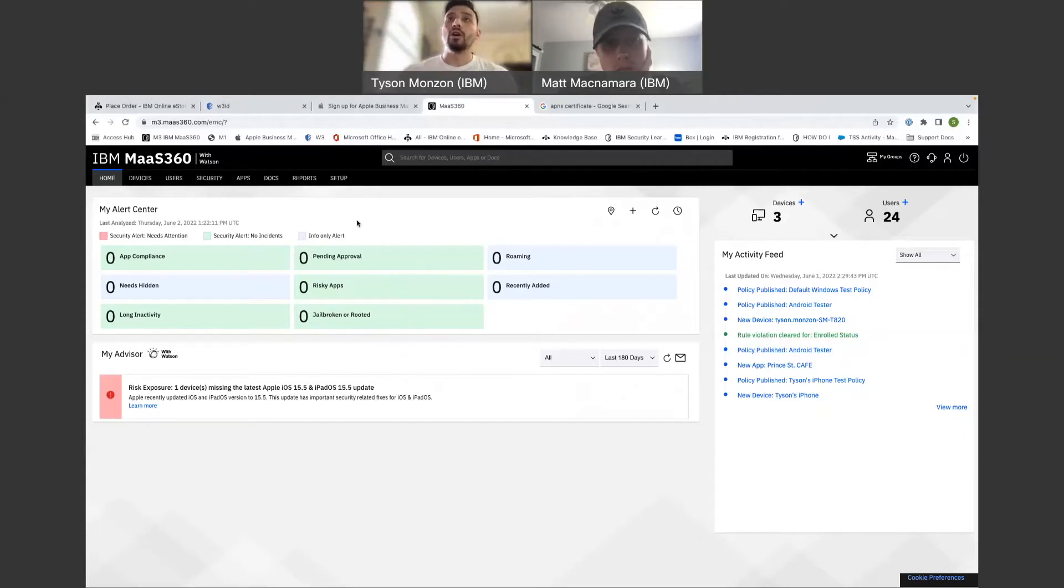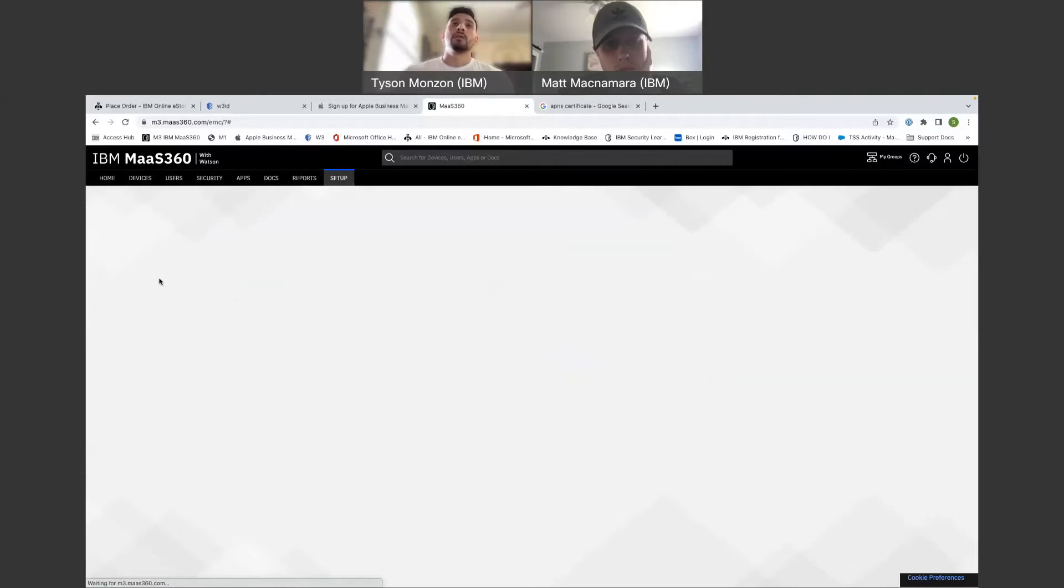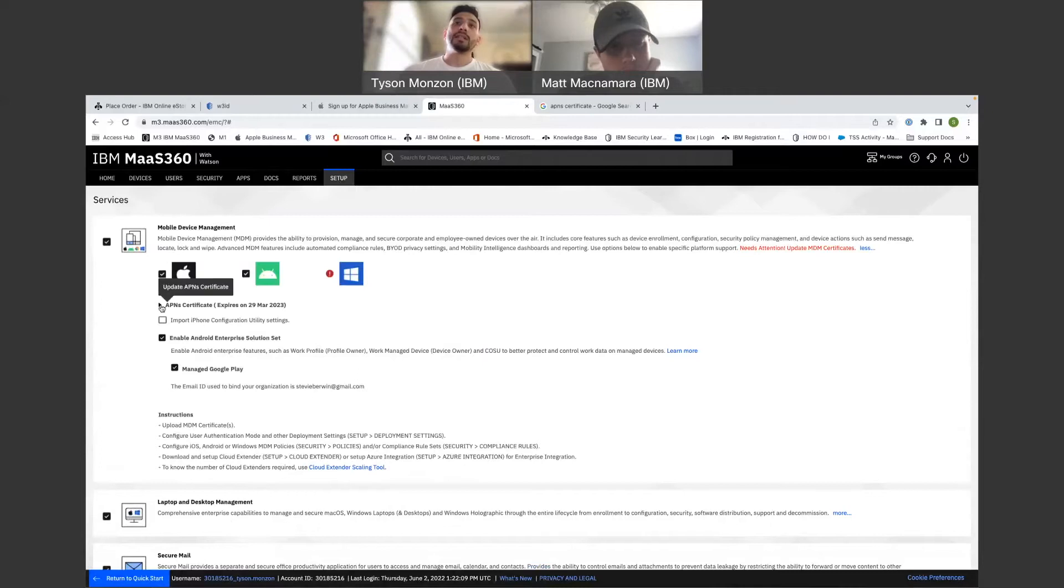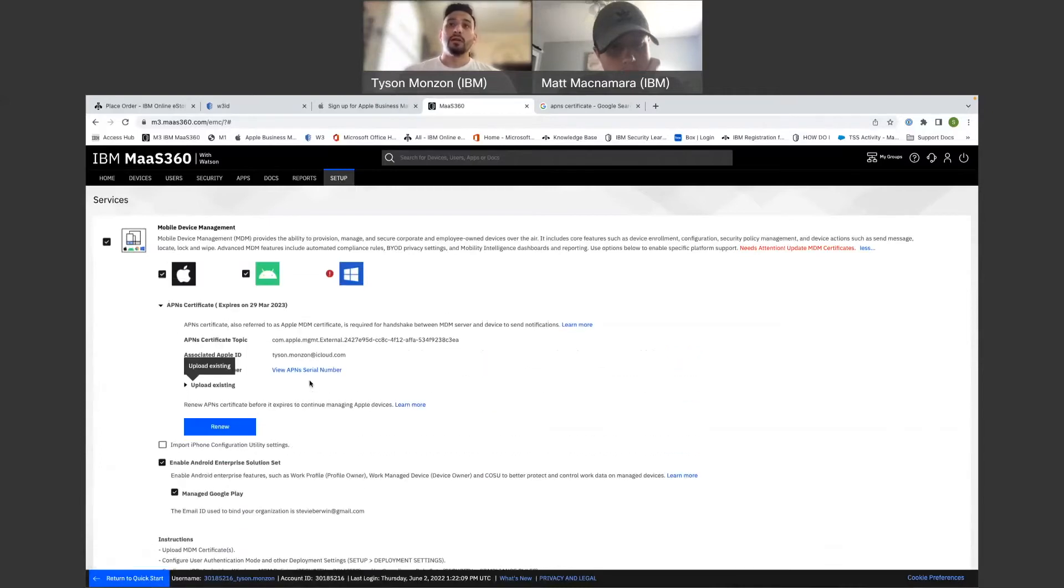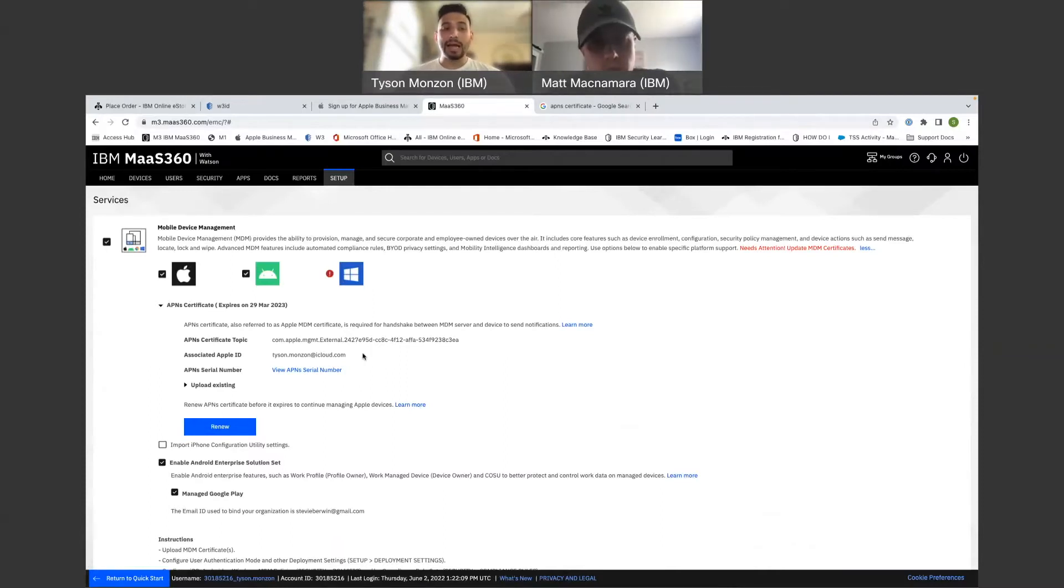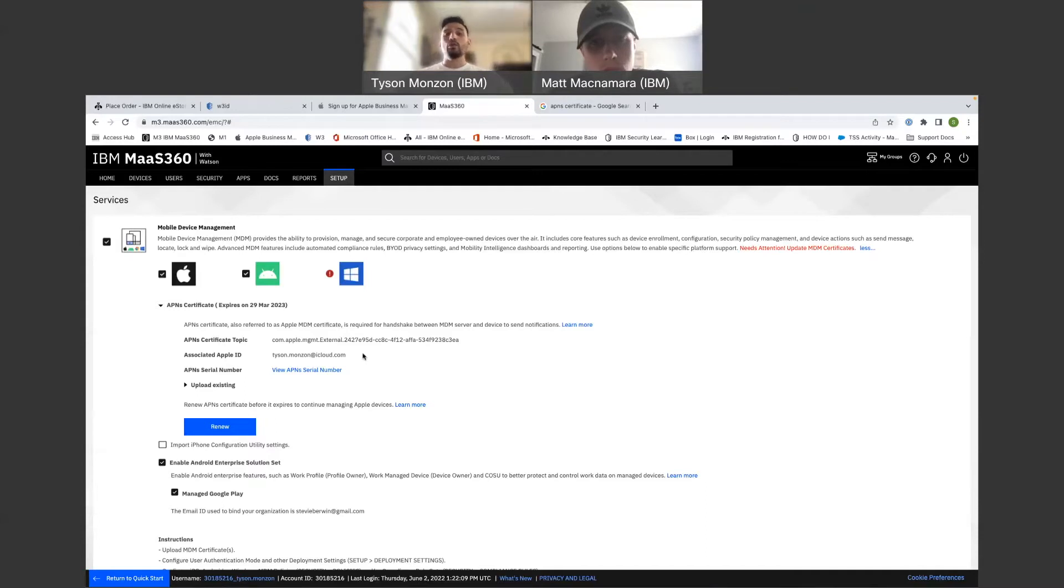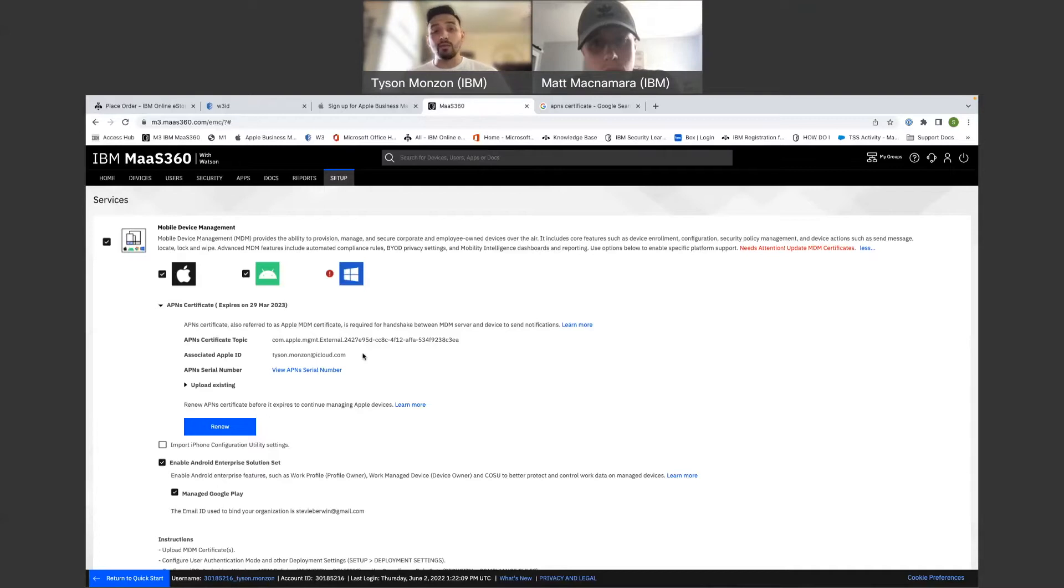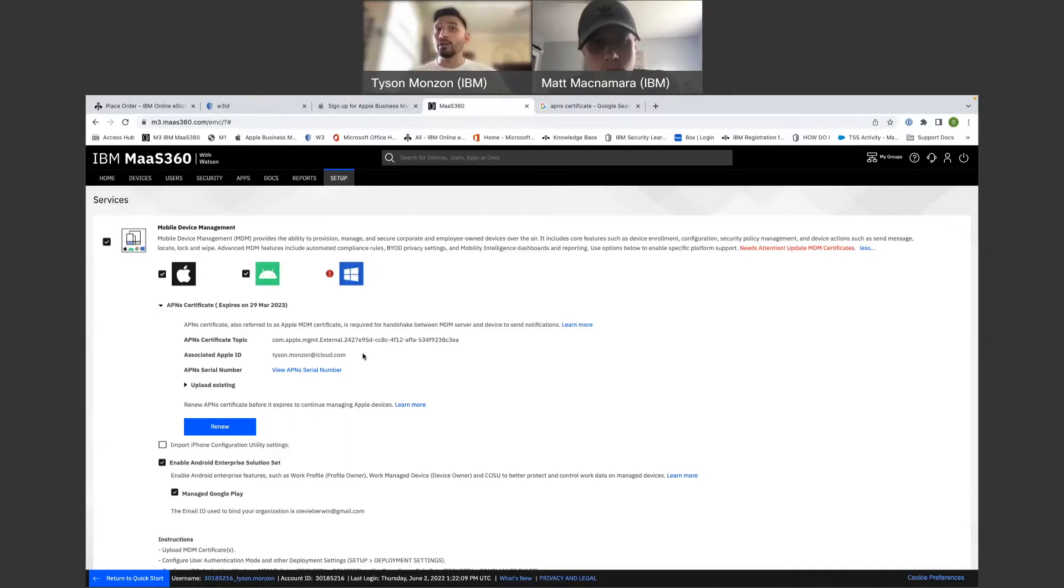Cool. So this is your Mass360 homepage. You'll go to setup services. There's an important note when setting up your APNS certificate. You need to have an associated Apple ID with your certificate. This cannot and should not be a personal Apple ID or a personal business email account. You want to make this something, if you need to create a new account for your business, create a Gmail or create an iCloud account that you can use for this APNS certificate and share the password out to all the admins. This cannot be someone's email because if someone passes away, God forbid, or if somebody leaves the company and you don't have the credentials and the two-factor authentication for this Apple ID, you're going to be in a lot of trouble. Super important.